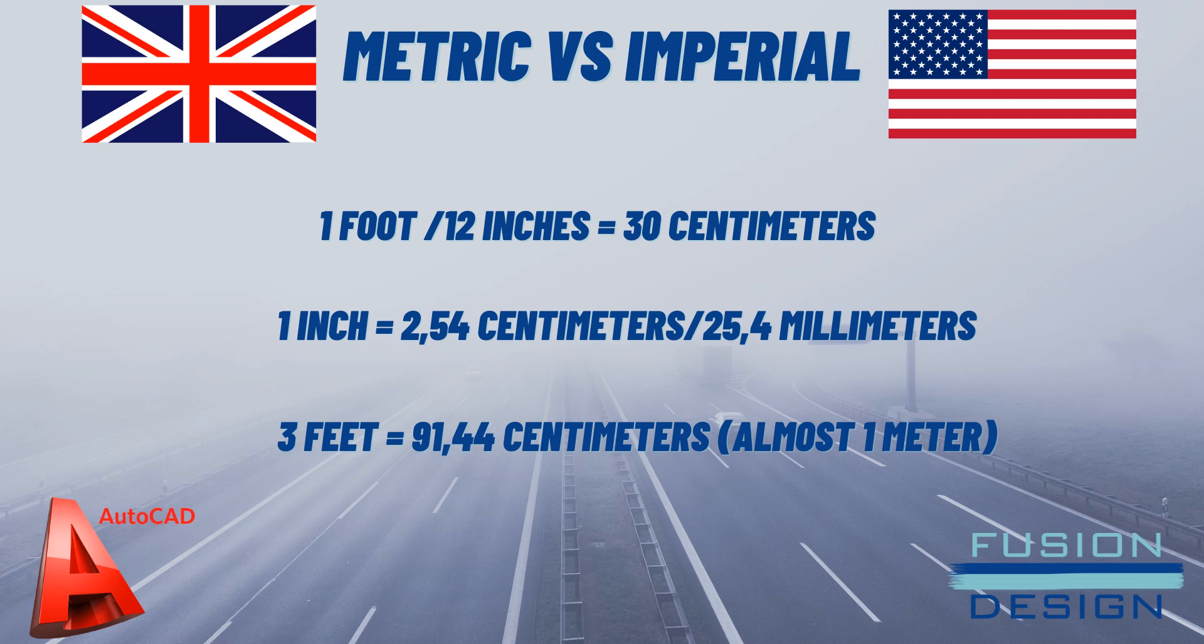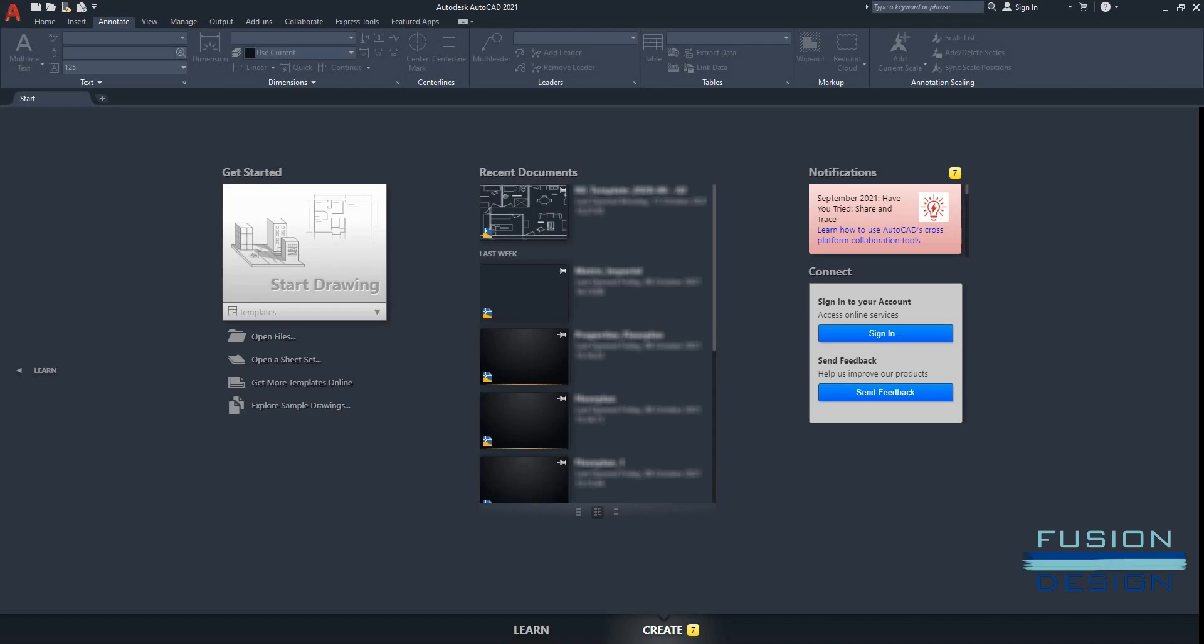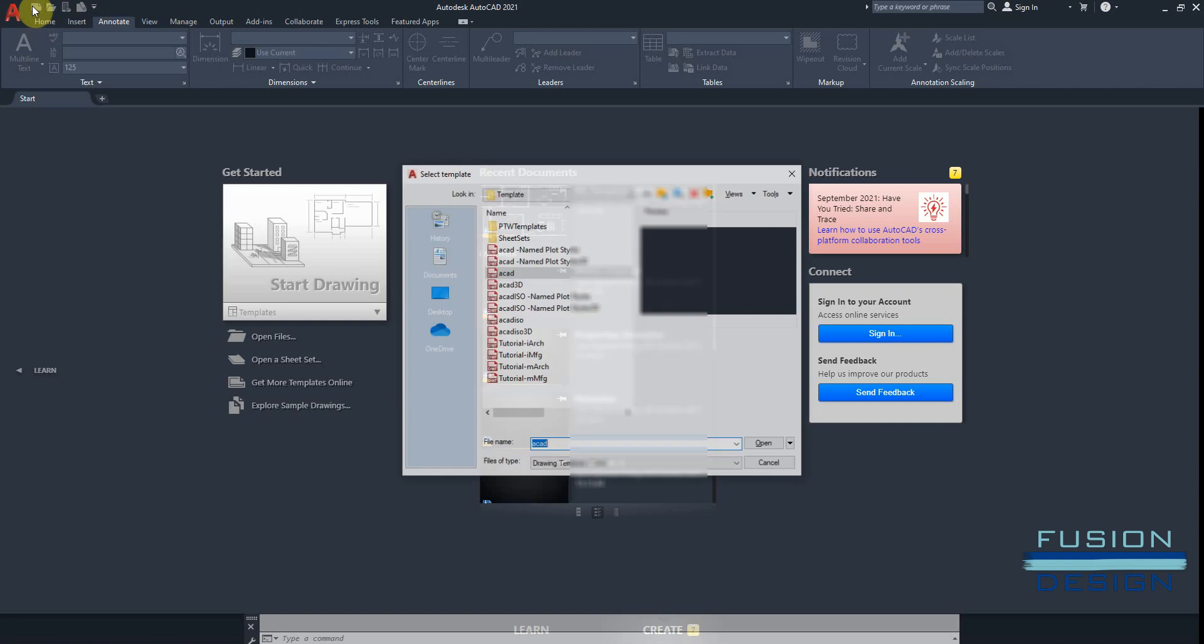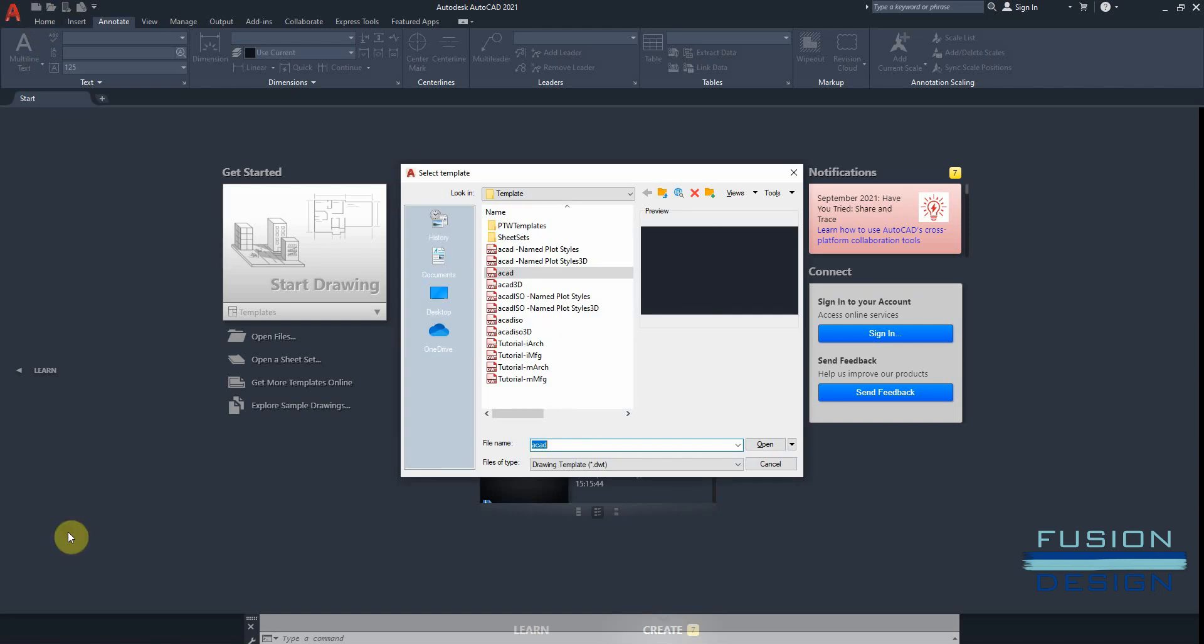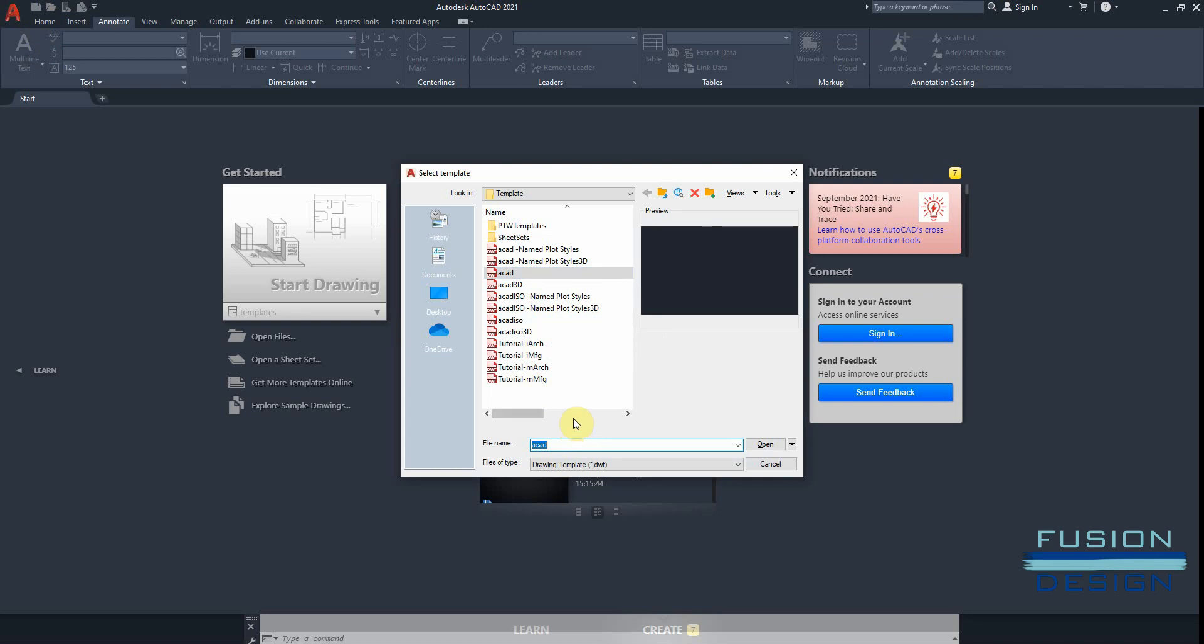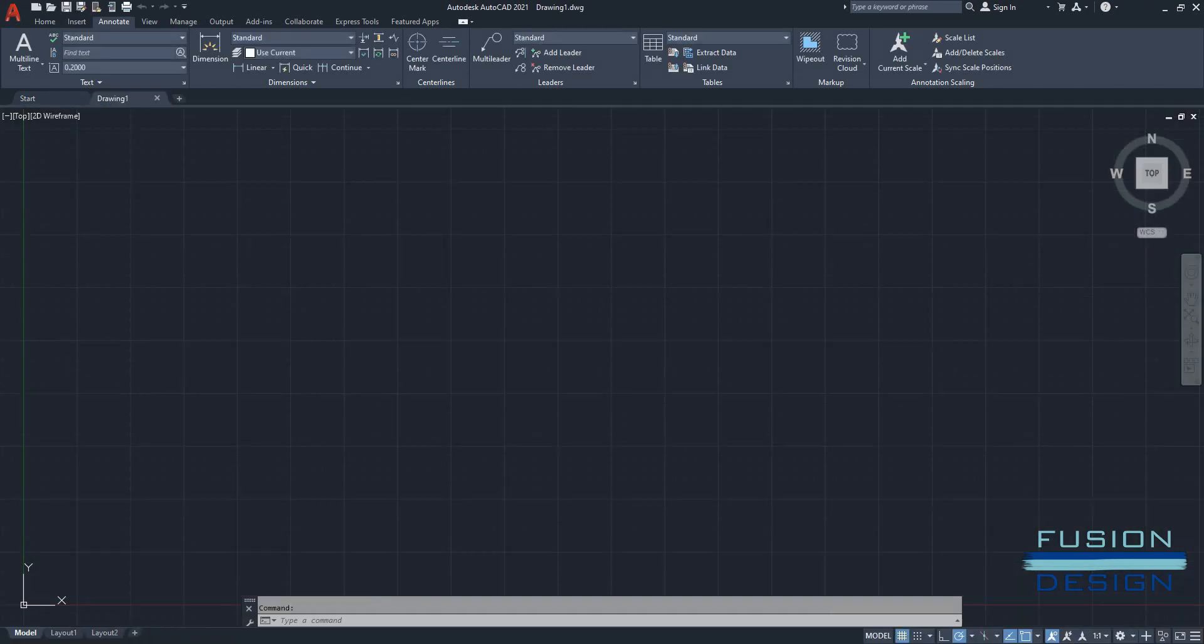So now let's have a look. Where do we start? If I go to AutoCAD at my start page, I can select a new drawing. So I'll click on this icon over here and I've got templates to select from. Now, if I want to work in the imperial system, I have to go and select the template that says ACAD. If I want to use the metric system, I have to select ACAD ISO and open.